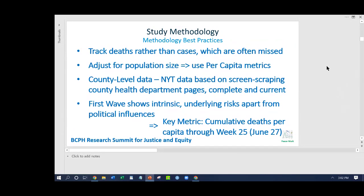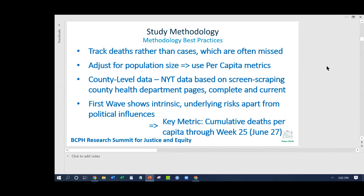We're going to be looking at disparate impacts and the question is how best to measure that. In this study, we've chosen to track deaths rather than cases or hospitalizations, because deaths are most accurately reported. Infections can get missed — this is a disease that for many people has been asymptomatic, or people have a minor illness that doesn't get reported. Deaths won't slip through the cracks nearly as often, so we'll use deaths as our metric.